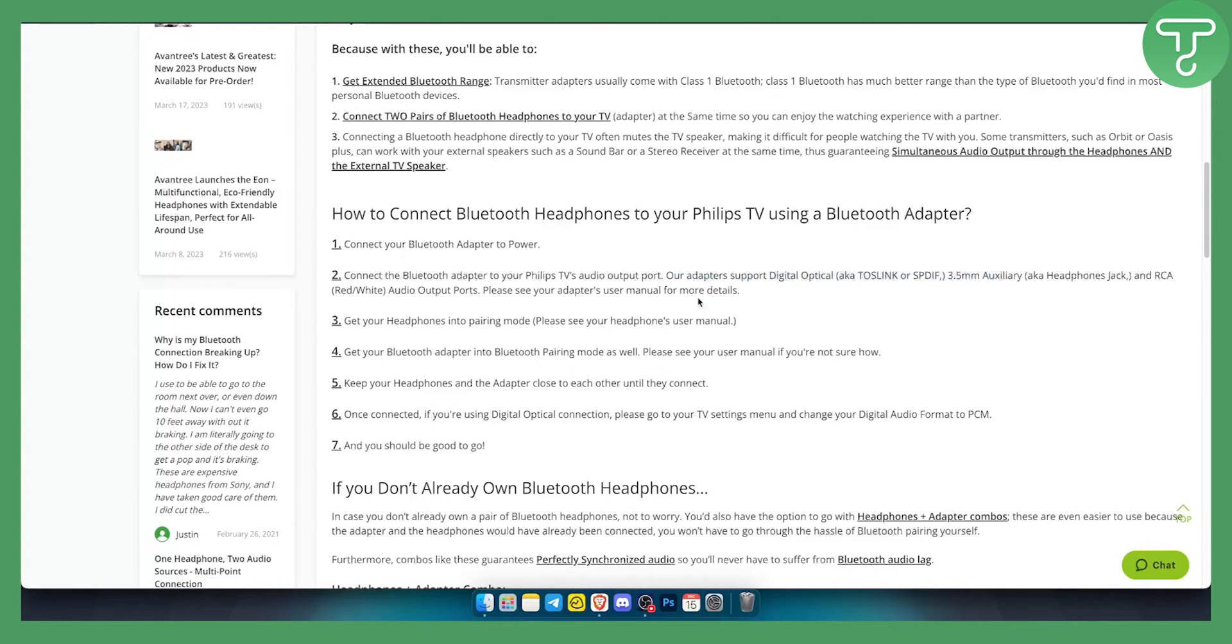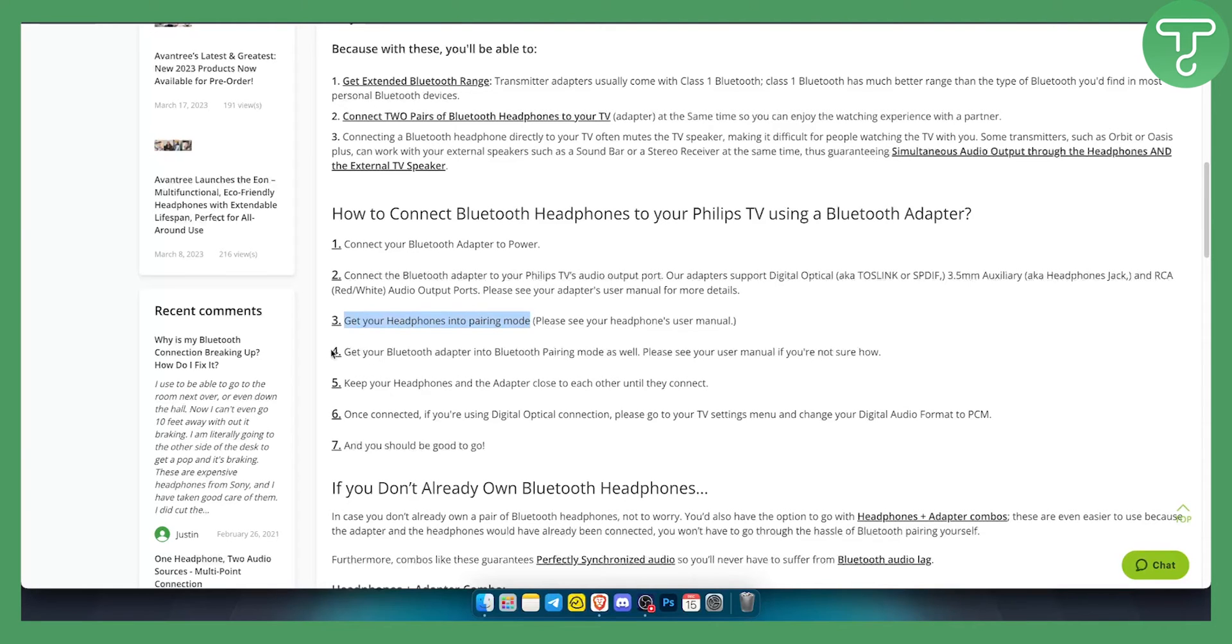So make sure to read your adapter user manual to see which one you can basically go with. Get your headphones into pairing mode or really any other device and then get your Bluetooth adapter into Bluetooth pairing mode as well.